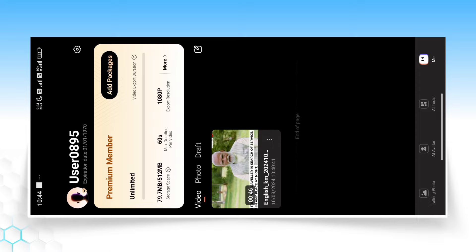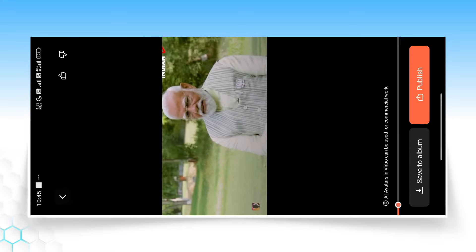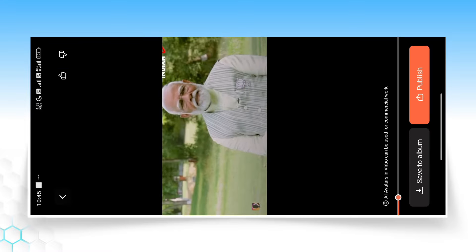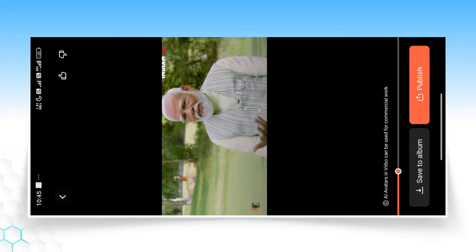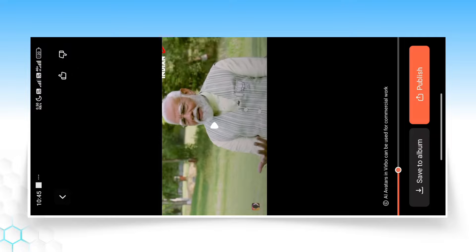You will get a notification once the video is generated successfully. Then you will know that the translation is done. You can save it to your device, see the preview, and hear the translated audio — for example, you can hear it now in English.